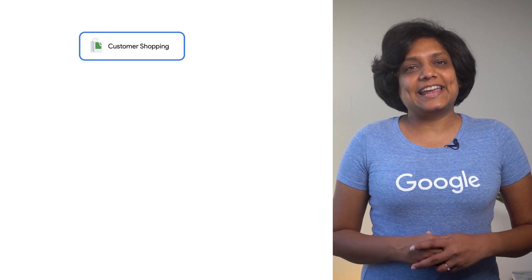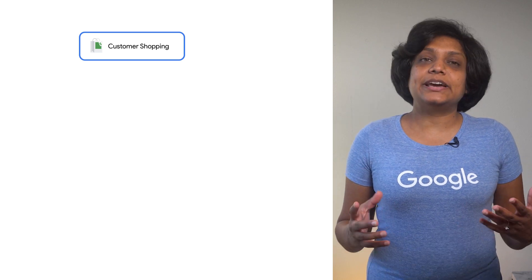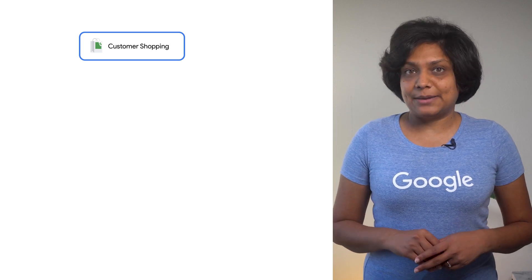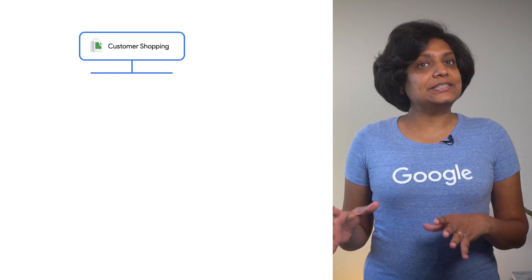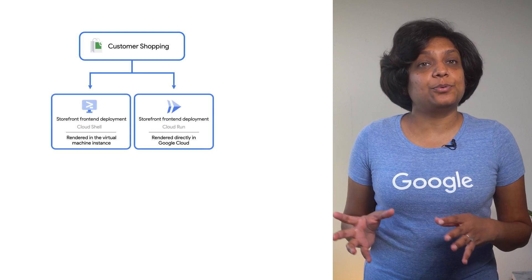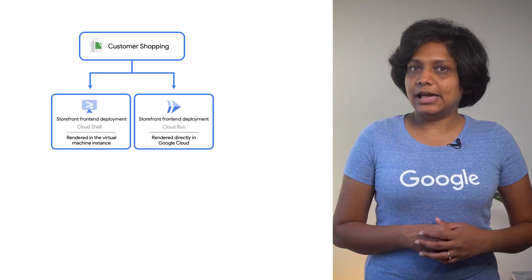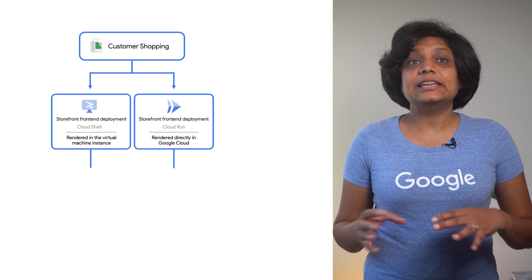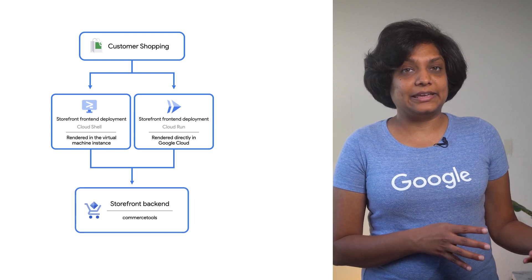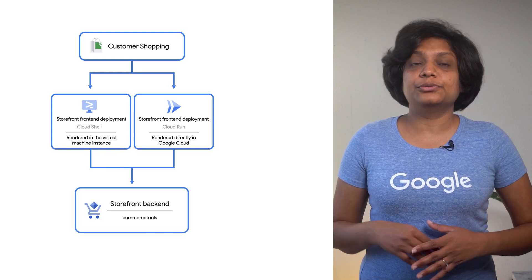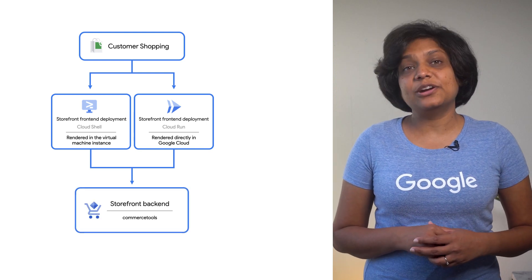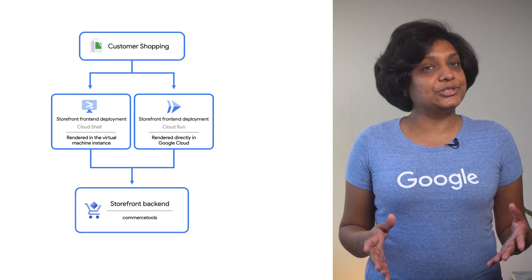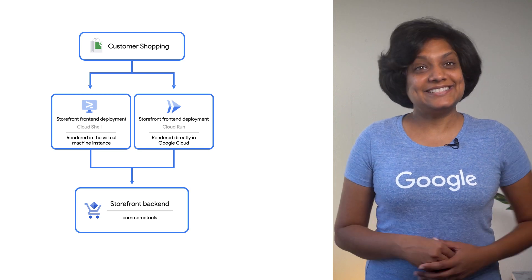By the end of this video, you will understand the basics of how to build a headless commerce application. You will see a front end experience deployed on Cloud Run in Google Cloud and integrated with commerce back end from Google Cloud Marketplace offering partner, Commerce Tools. All right, let's get started.